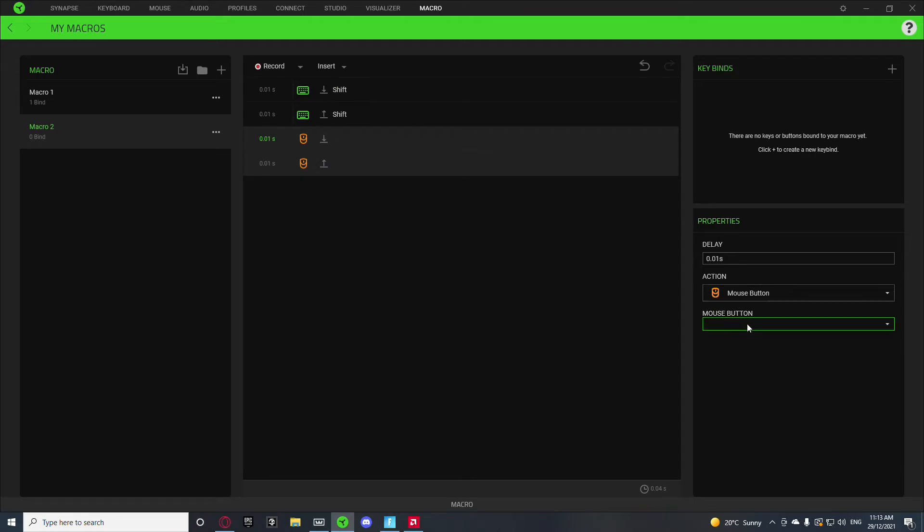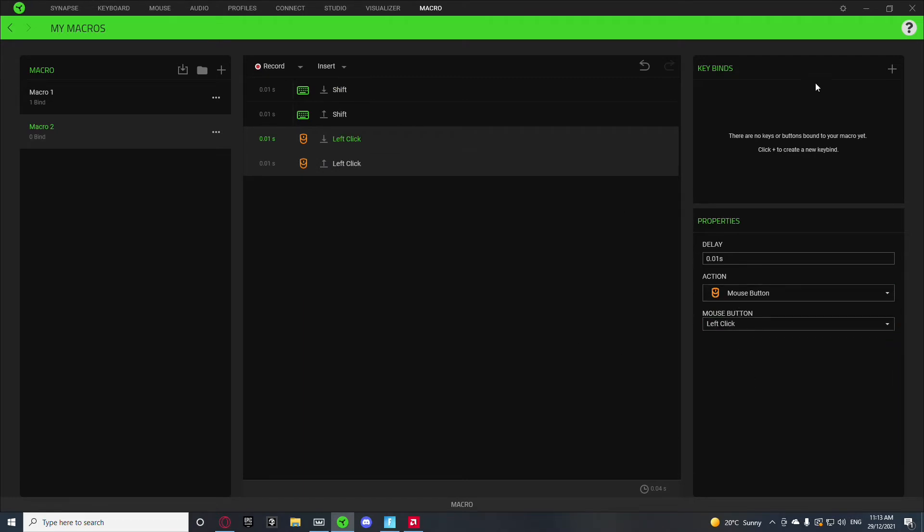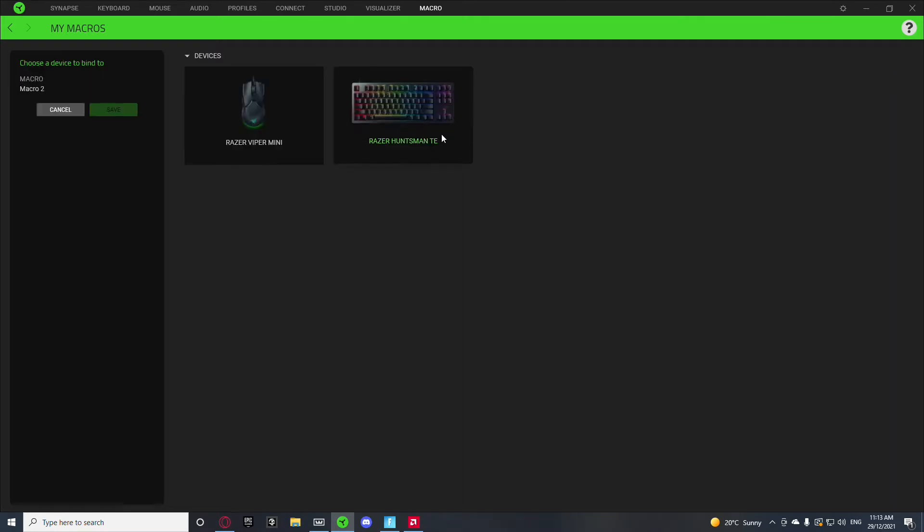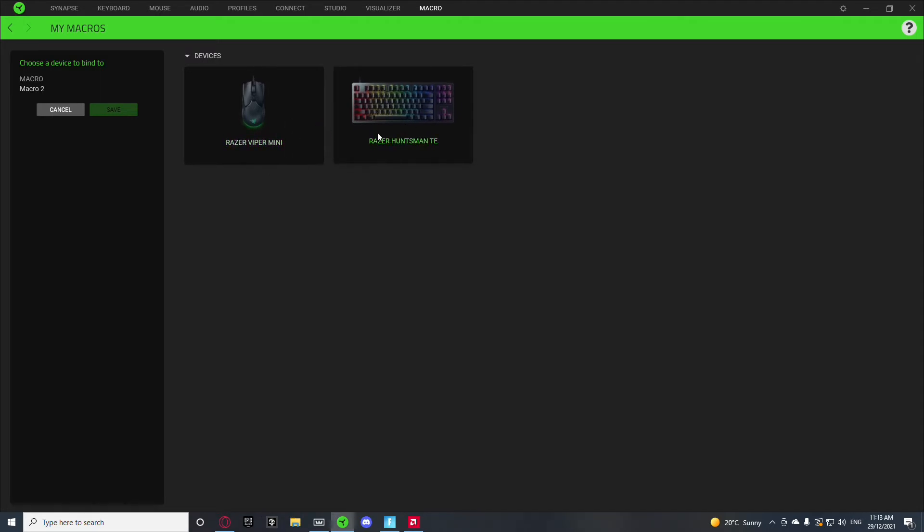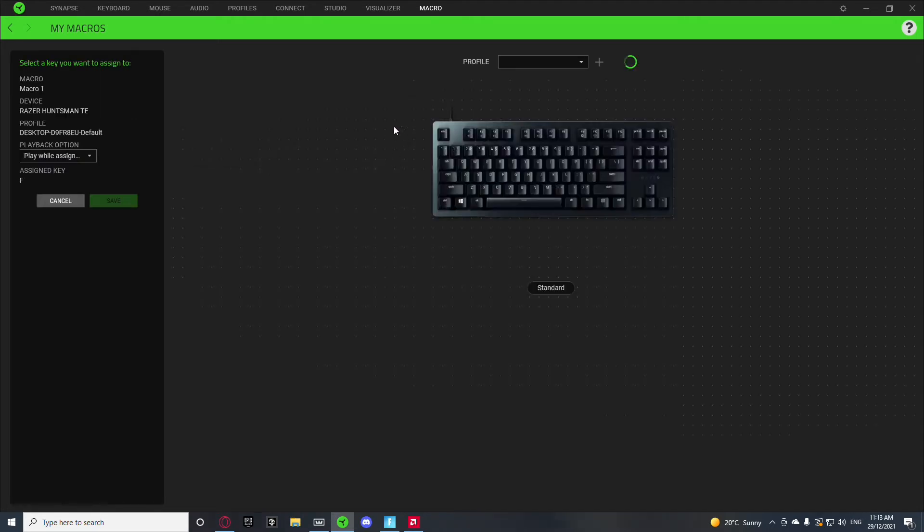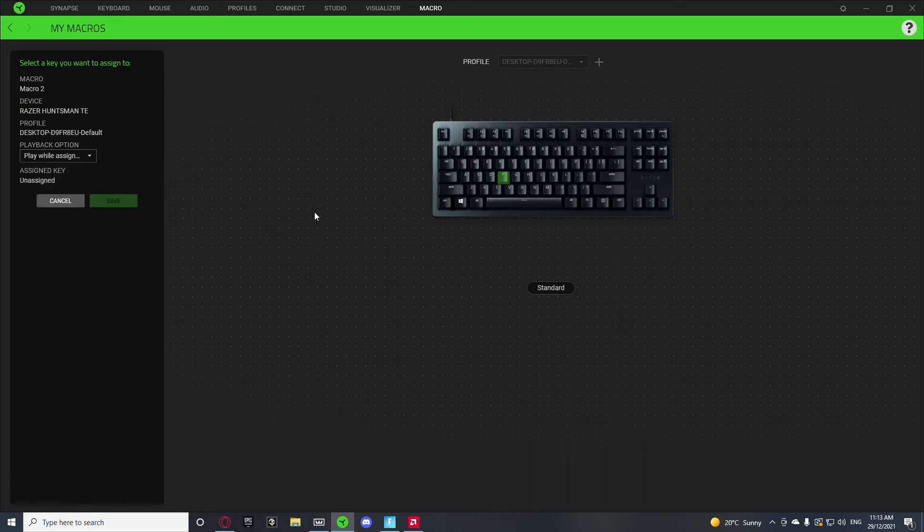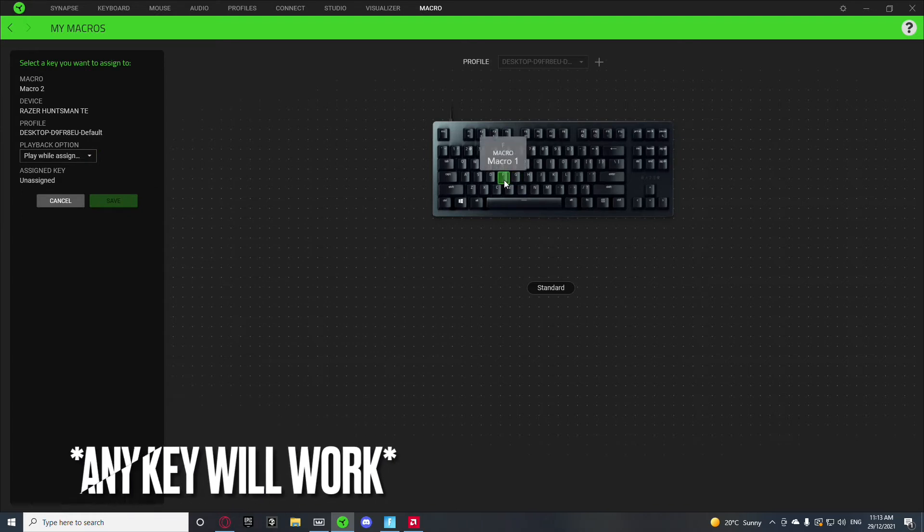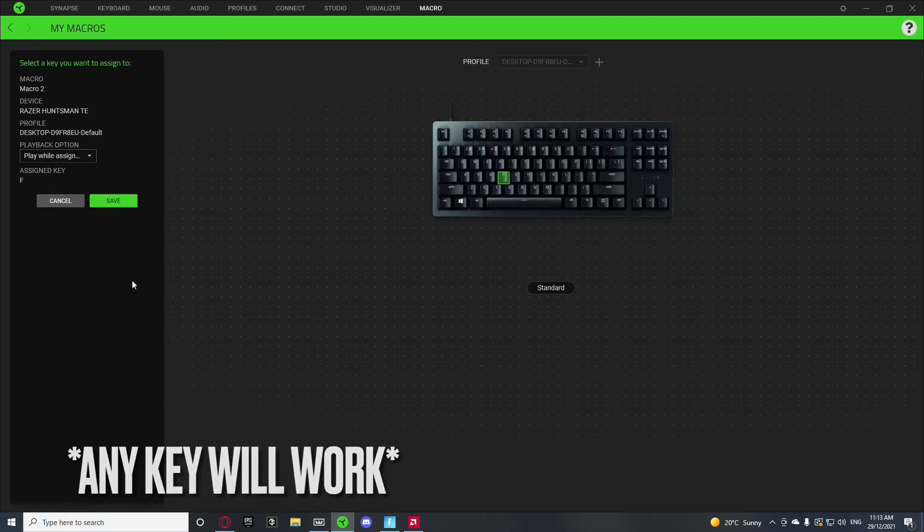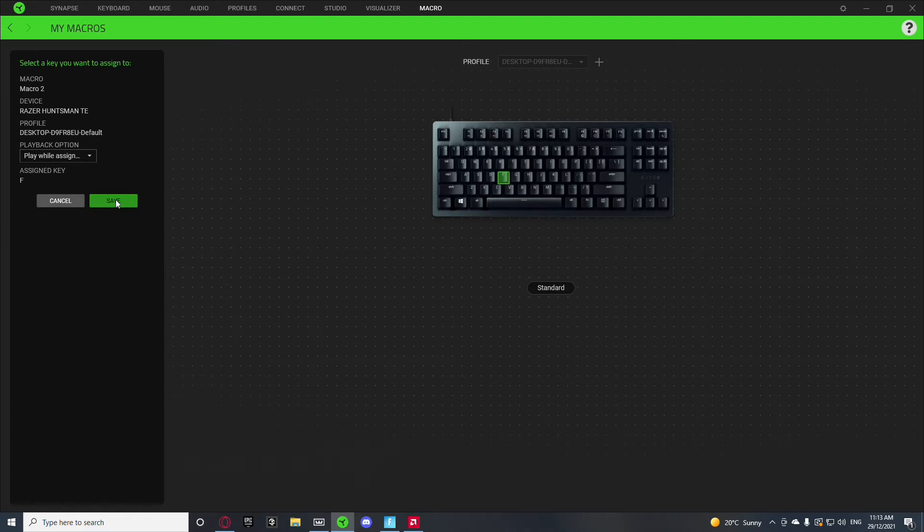Now you want to go to the top on the mouse button and left click, because if it's not your left click, you're very weird. But anyway, we come here and click the plus icon and go to our keyboard or mouse. You can assign it to anything, click here, play while assigned key is pressed, and click on F and save.